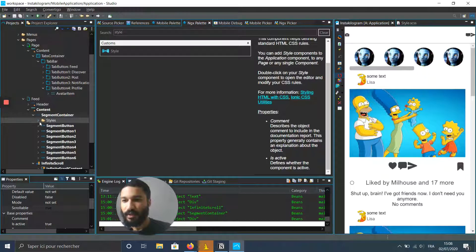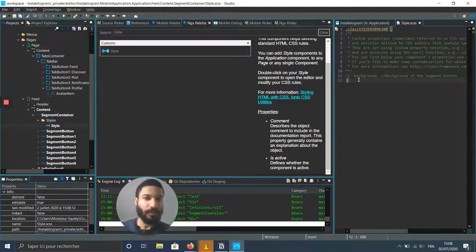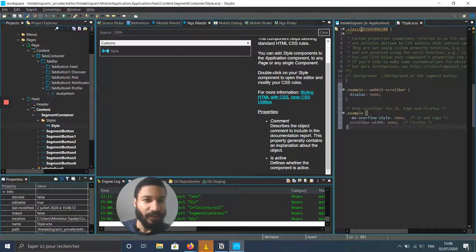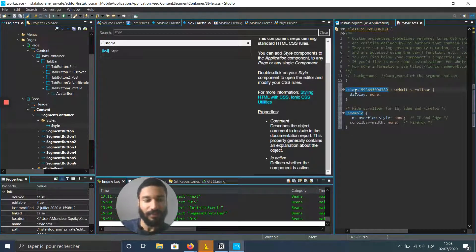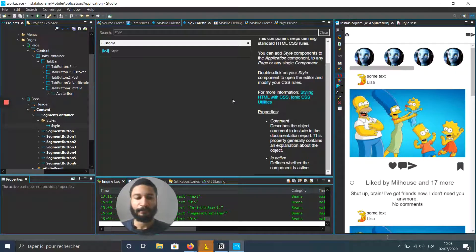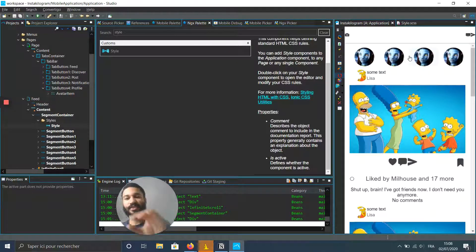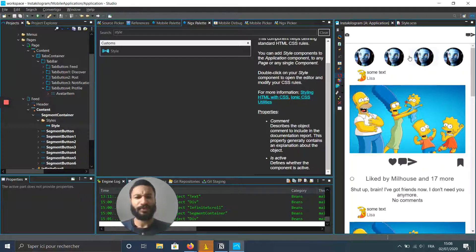Double-clicking on style to open it, copy-pasting and setting the right class — I still have some CSS skills. Ctrl+S. Let's get back here, and here it is — after refreshing we got our perfect scrollbar but without that ugly stuff. So hey, that was pretty easy right? Let's get moving to the next part.